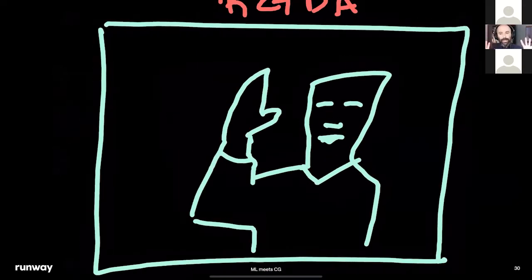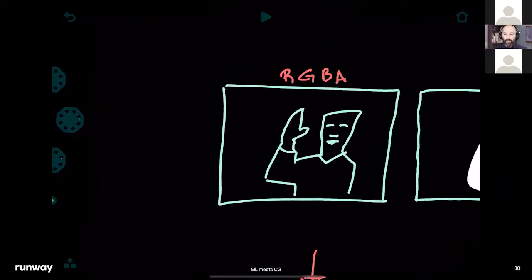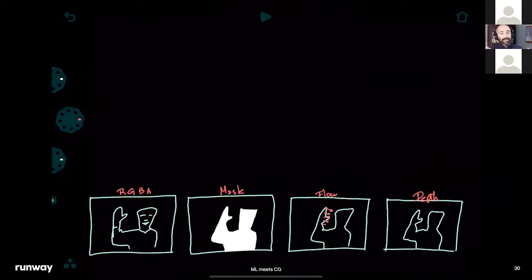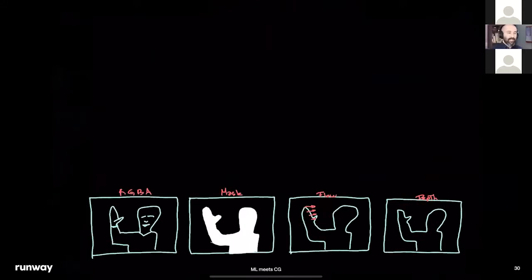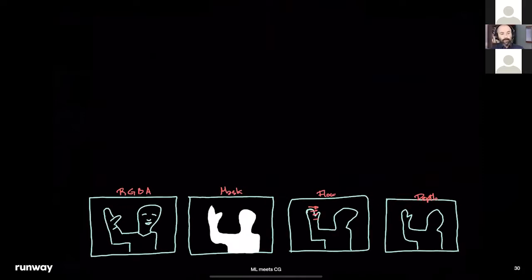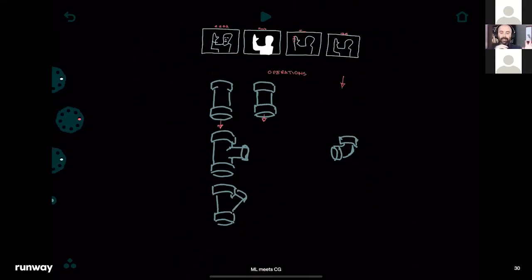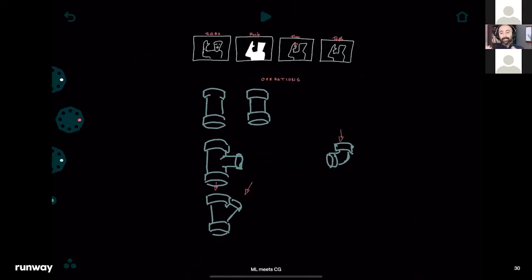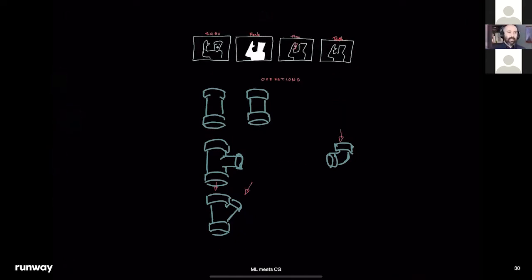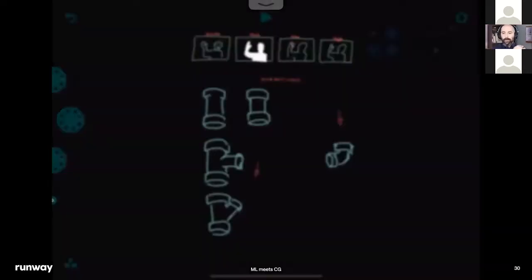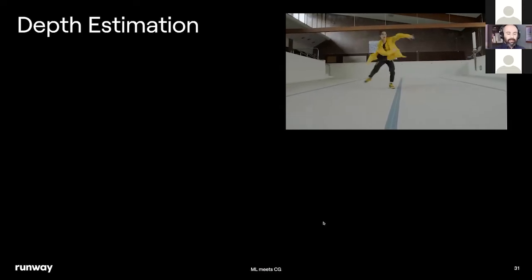To recap: the engine works like this. We have RGB from what the user uploads. We derive extra information — the mask, the flow, and the depth. Then it jumps into the CG part of the engine, which is in charge of mixing these products through what we call operations. These operations can be stacked one on top of the other. We can take the RGB, do some modification like color correction, then do operations on the mask — for example, feathering the edges — and then mix them up.